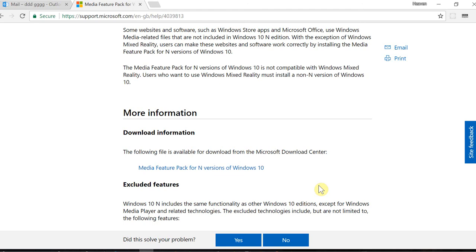When you restart your PC, you're going to see Windows update going on. It's going to download some Windows updates and bring down some additional drivers for you.